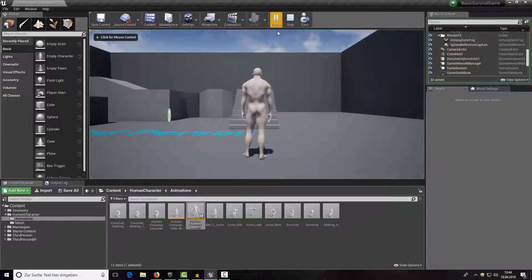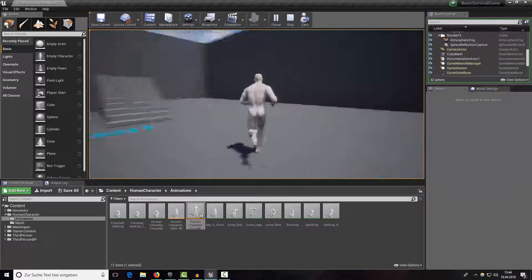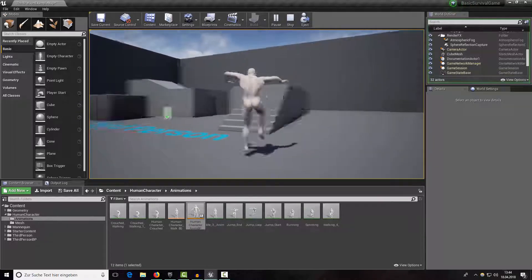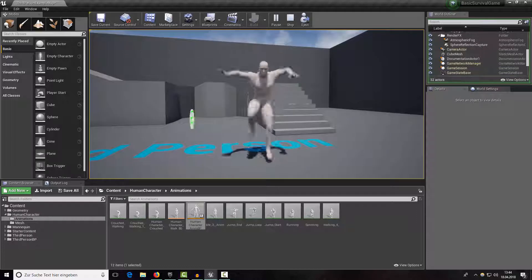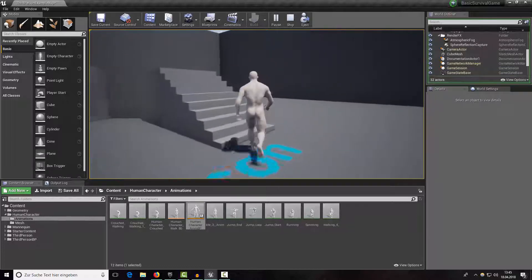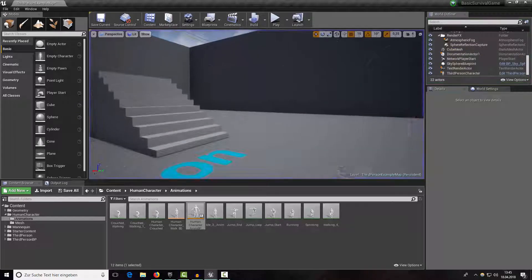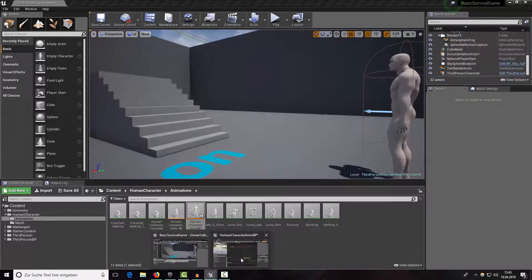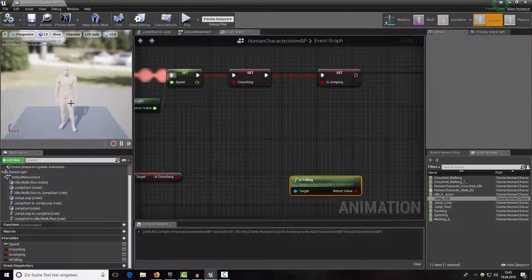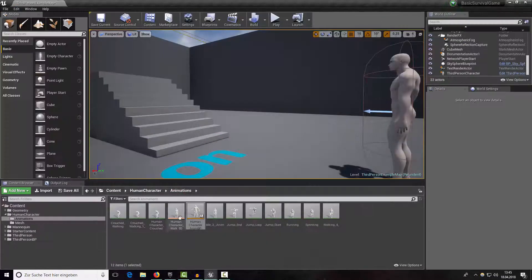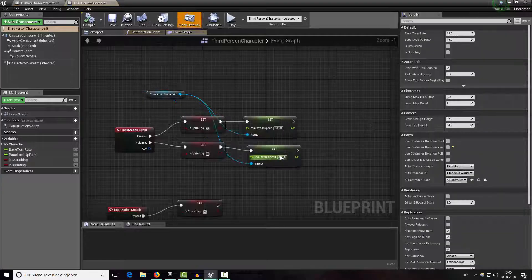Press play — walk around, crouch around, run around, and jump. As you can see the jumping animation plays a little bit too late. To fix this, open up our third person character blueprint and find the jump section.